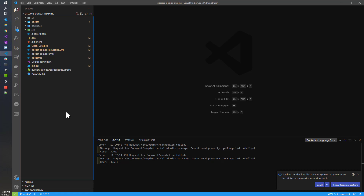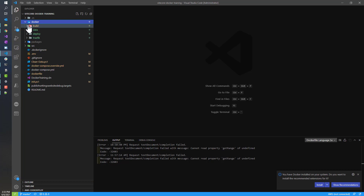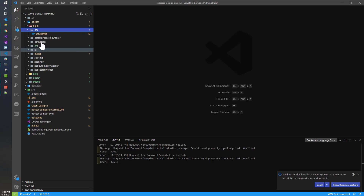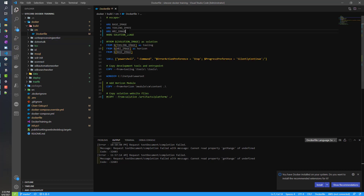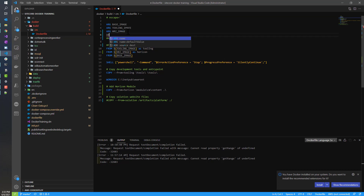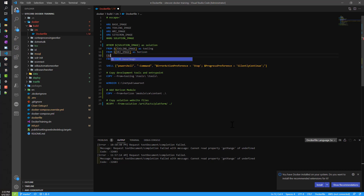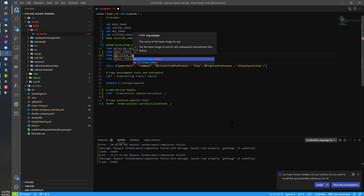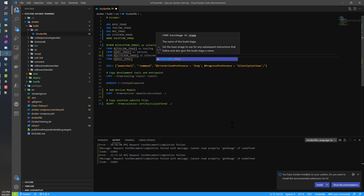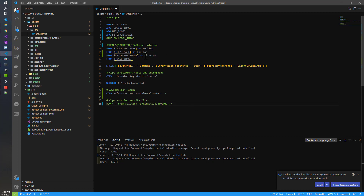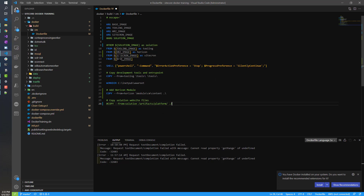Let's go back to our Visual Studio Code solution. Like I said, this is the same solution we're using for Horizon. To get started, I'm going to make changes to the Docker files that represent the CM and MS SQL images — super easy changes. To access that, we go to the Docker folder, then Build, then open up the CM Dockerfile. What we need to do is pass in that Sitecron image, so we need an ARG for that: sitecron_image. Then we define what that is.